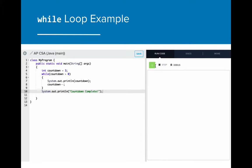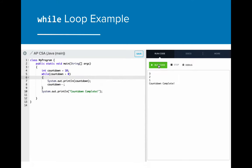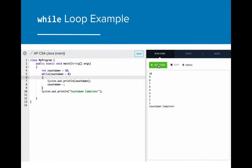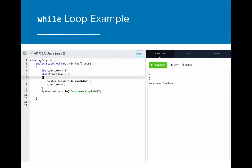Here is an example of this program live. Notice that we can change the value of countdown, and the while loop will adjust accordingly. We don't have to write any additional code for this to work with countdown equals 3 or countdown equals 10, because the loop repeats itself until the value of countdown is zero in either case.